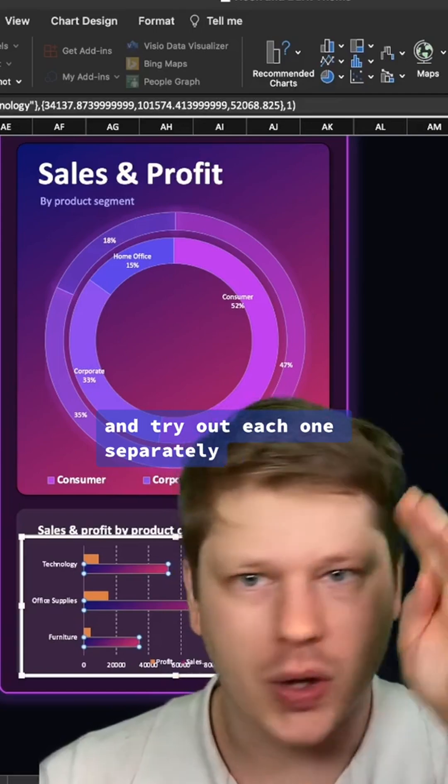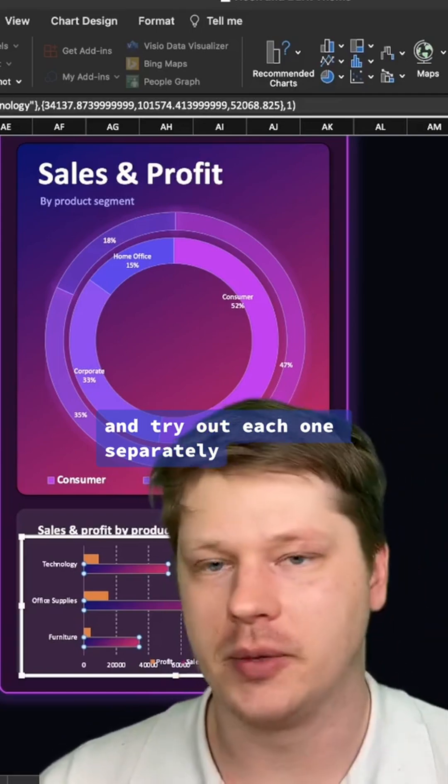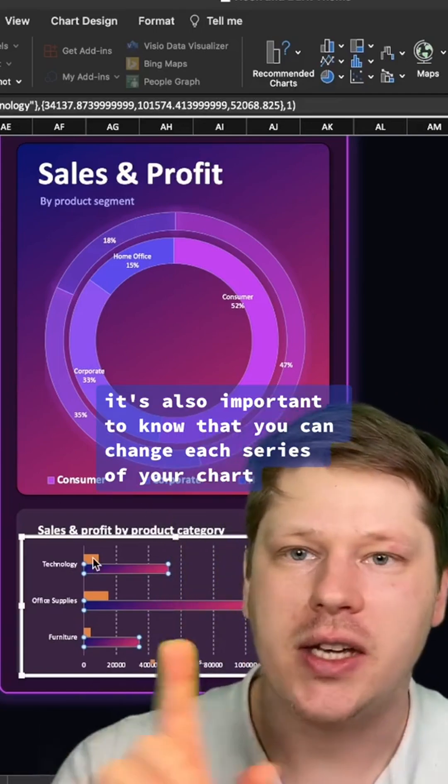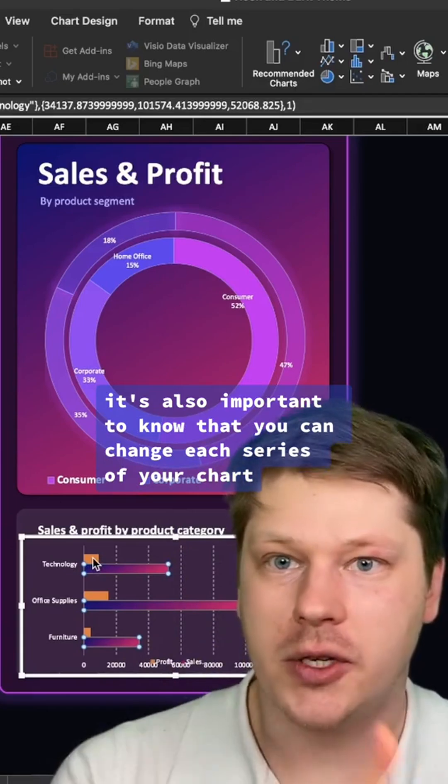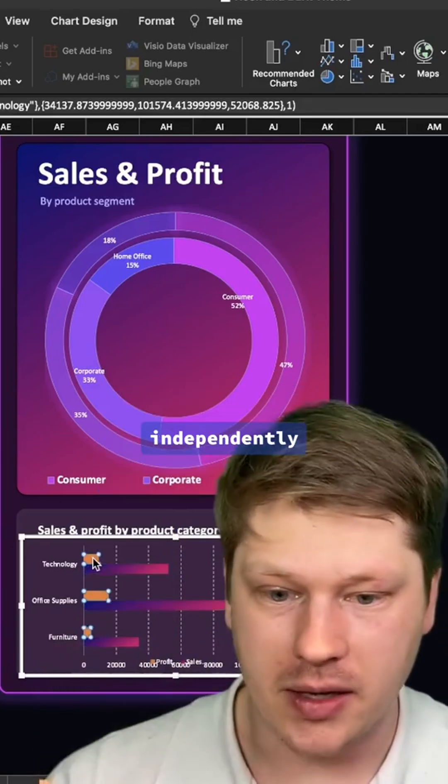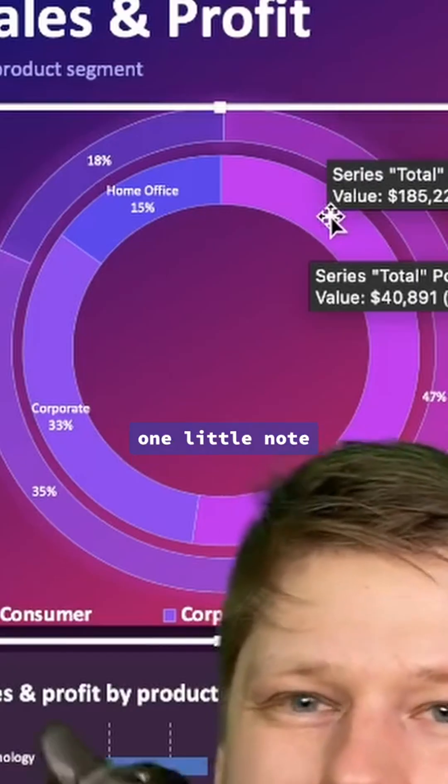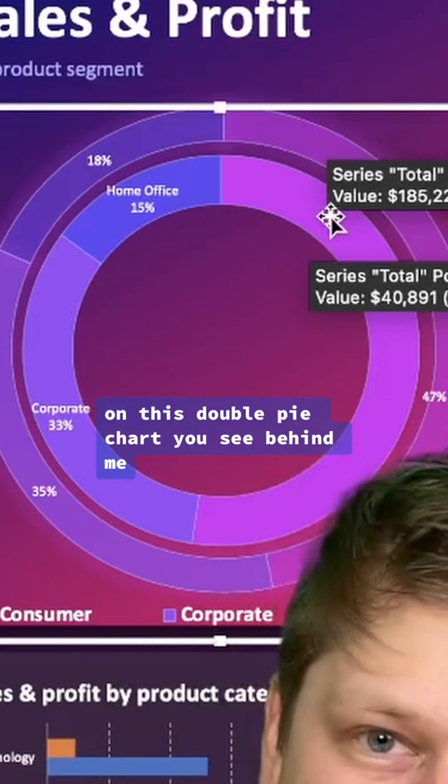Go through the fill options for your charts and try out each one separately and see what you like. It's also important to know that you can change each series of your chart independently just by clicking into it.